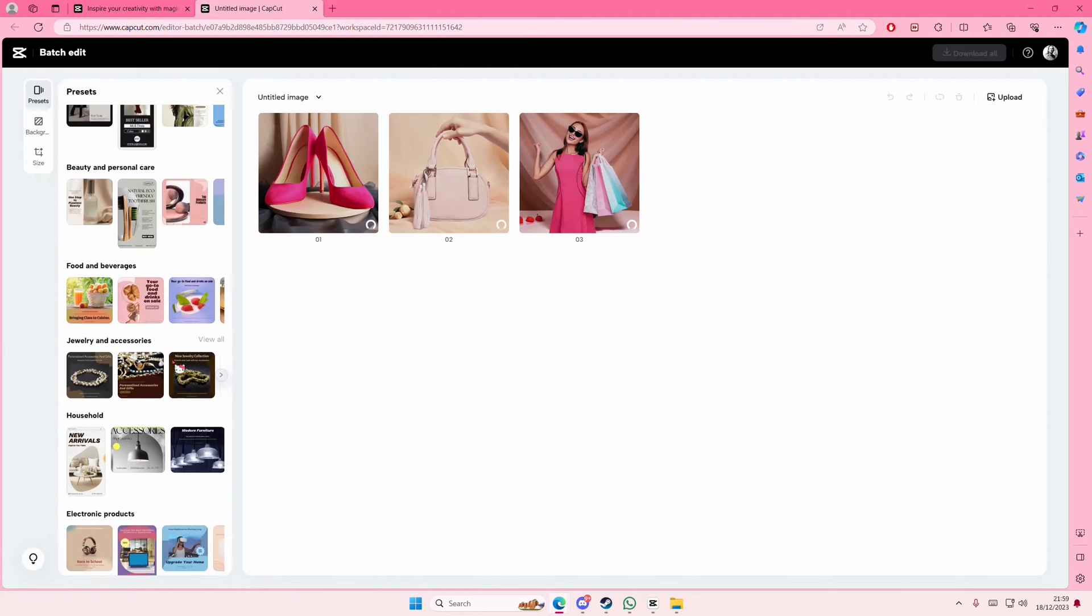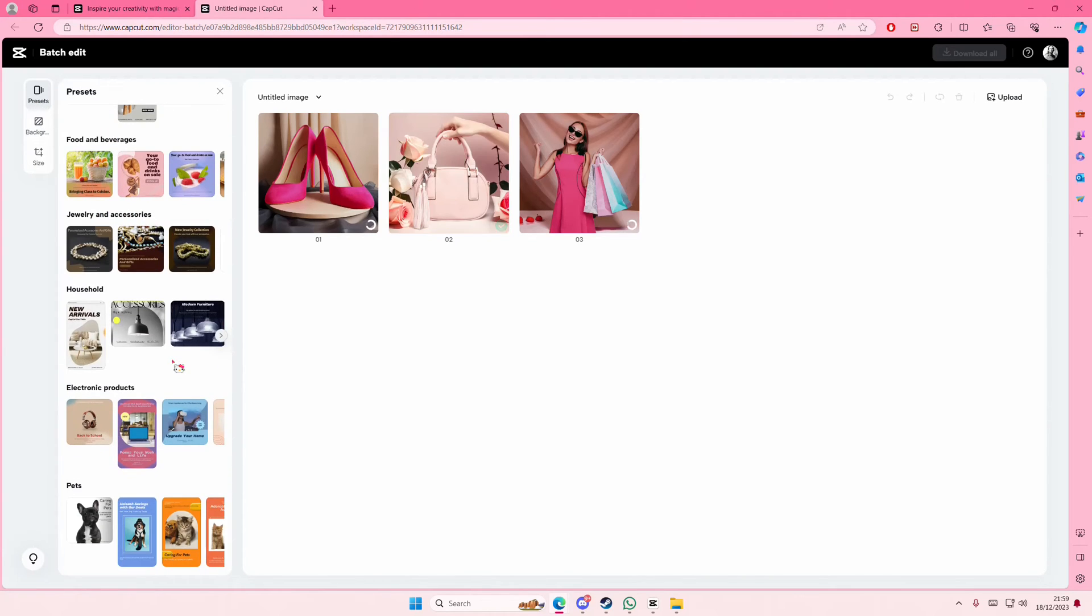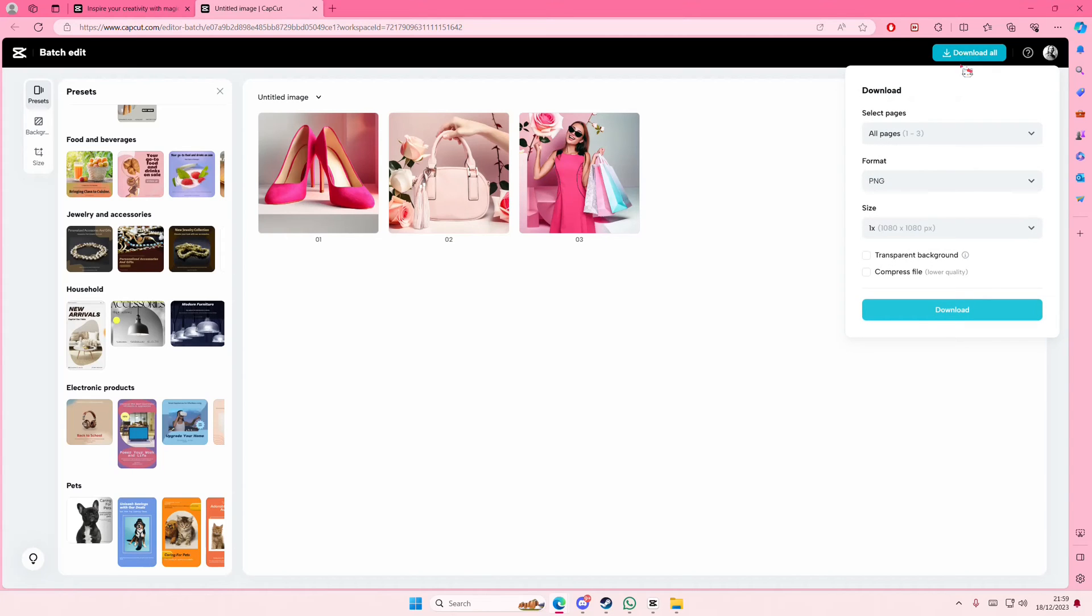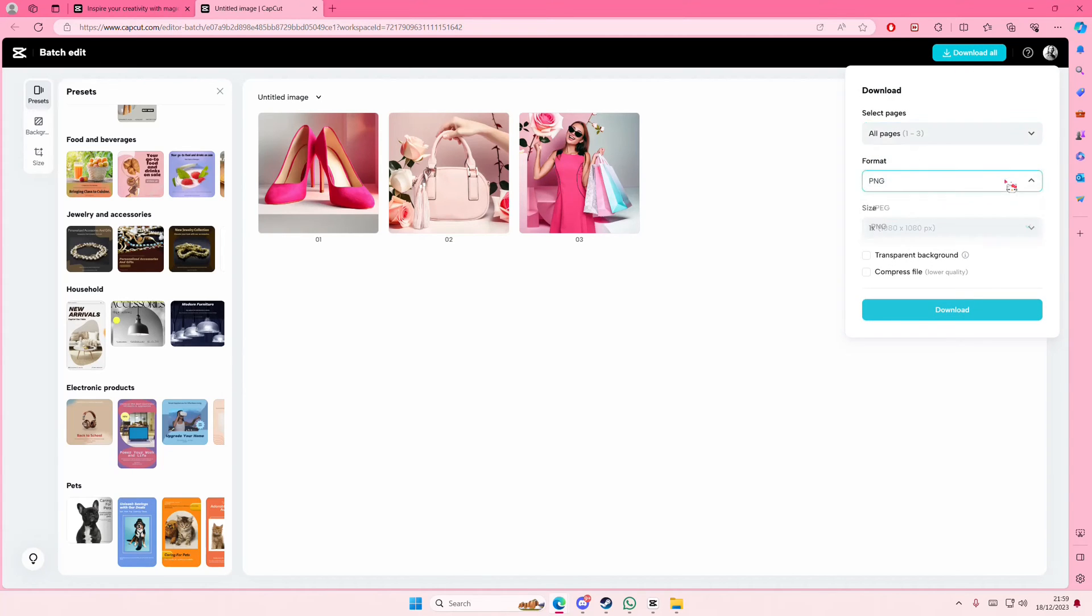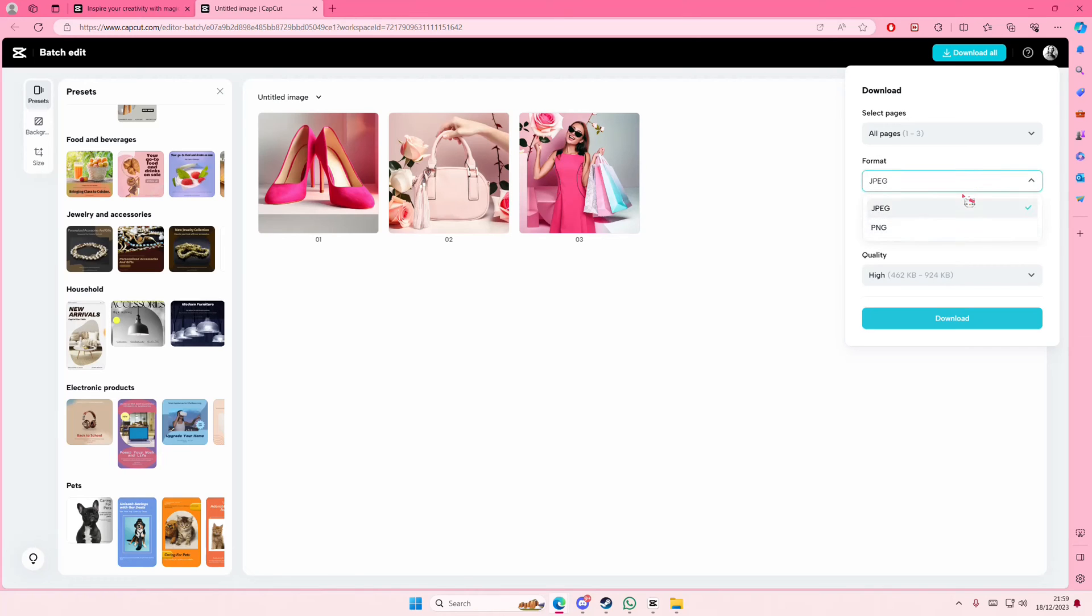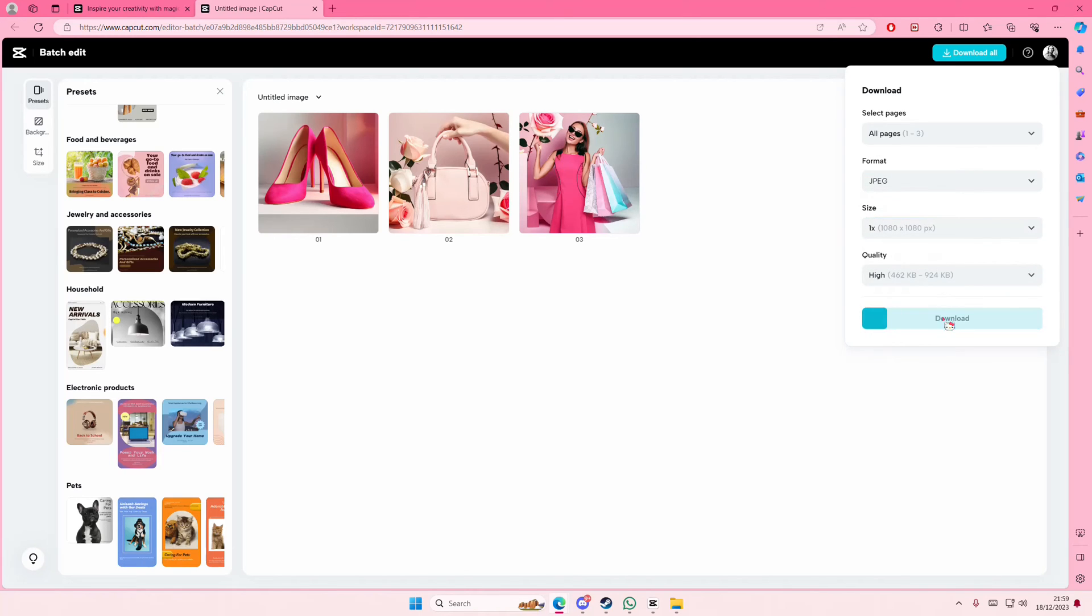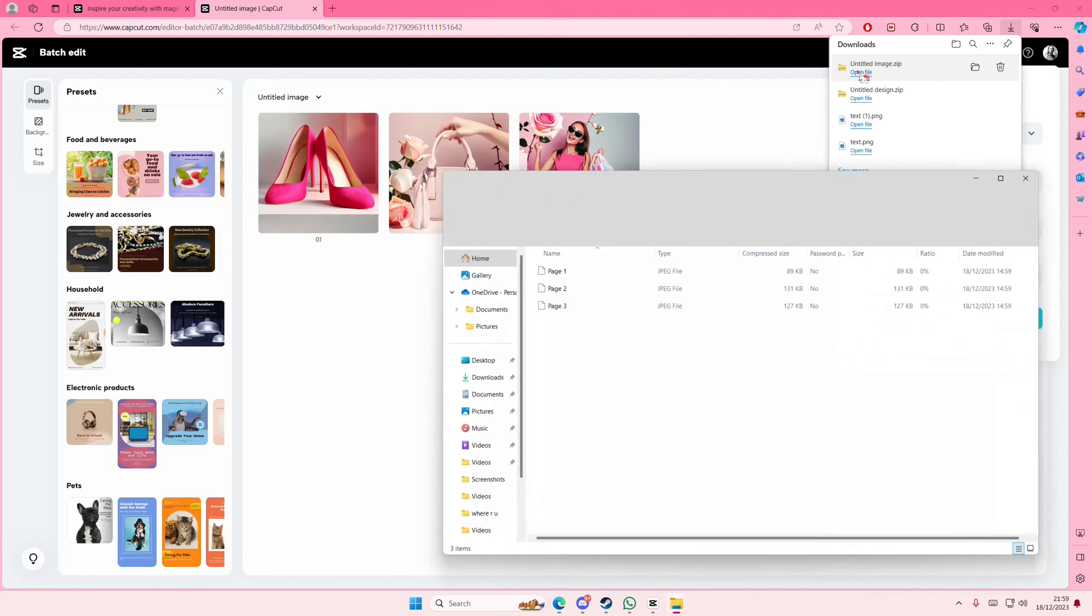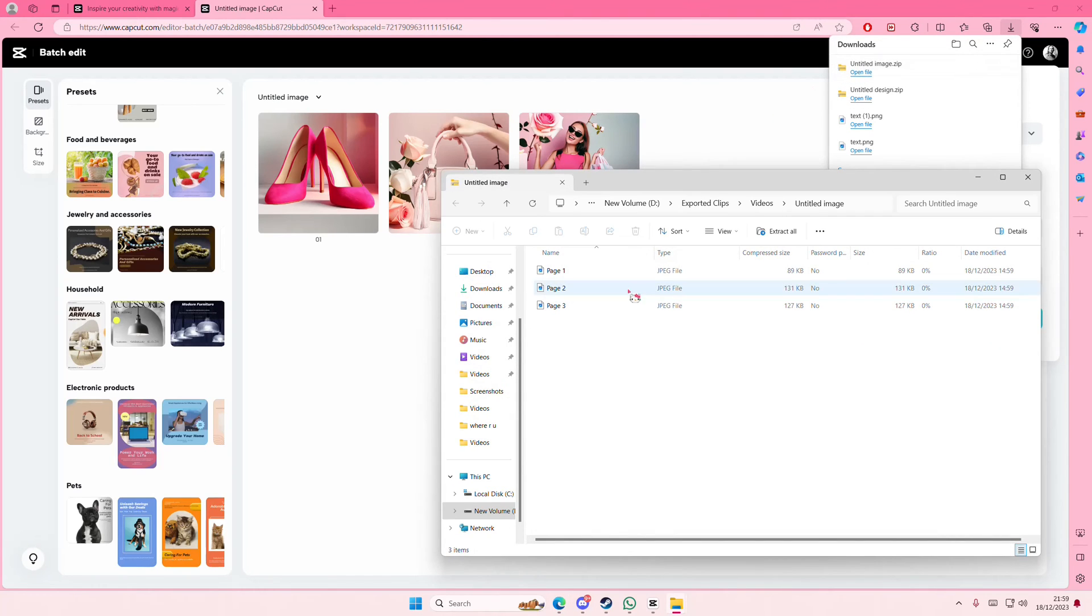Once you're done, I think you're just going to select the Download All button. That's going to be saved as an image. Here you can choose JPG or PNG and you can choose the size here and press Download. And that is it, this will be the file that you have.